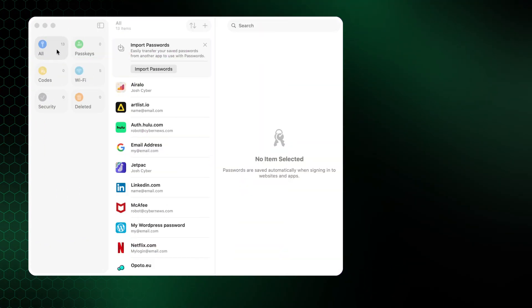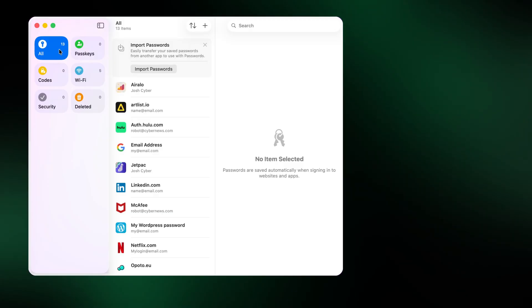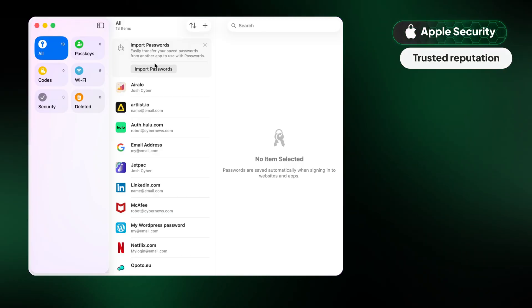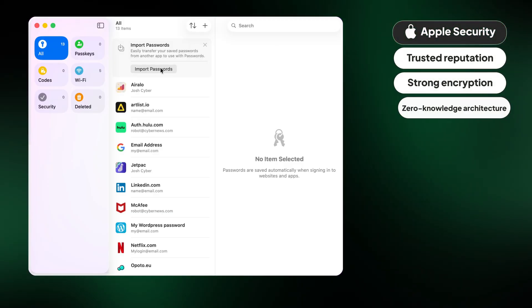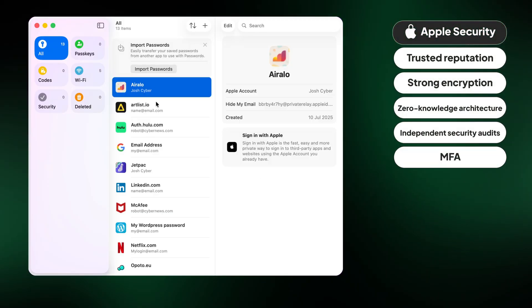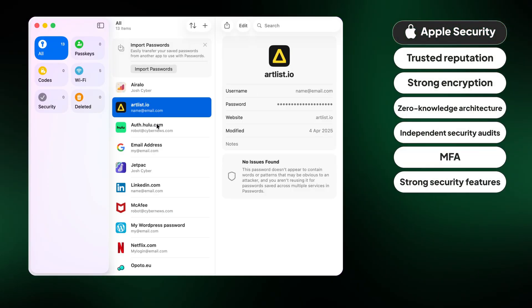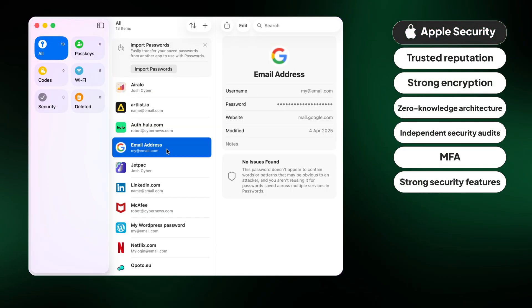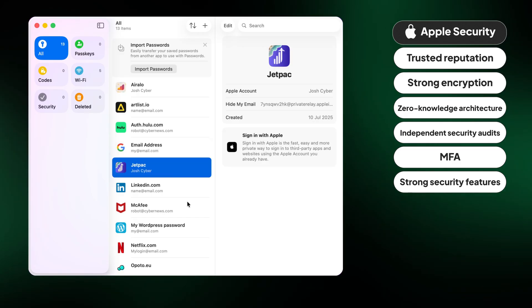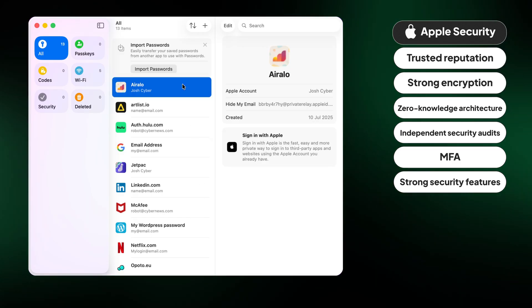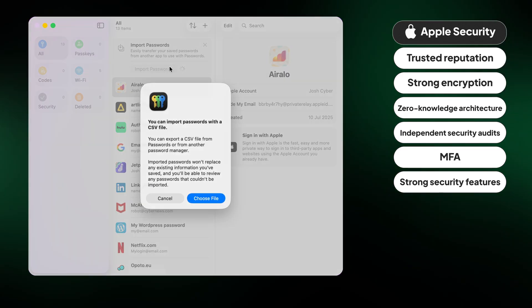Whenever our research team performs tests to decide if password managers are safe or not, there are several must-have security measures we look for first. During our analysis of the Apple Password Manager, we found that the app doesn't meet all these criteria. In a moment, I'll do a deeper dive on exactly what this app is lacking and whether it has any redeeming qualities.